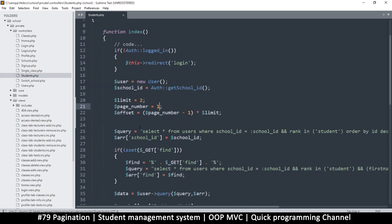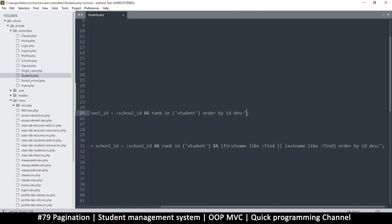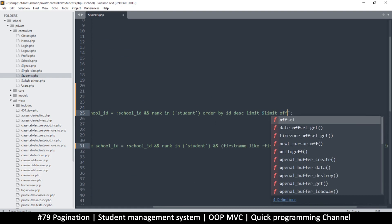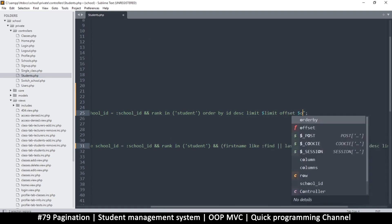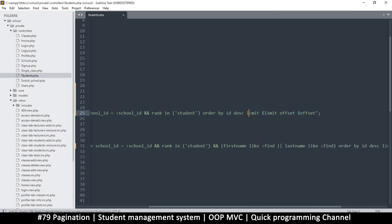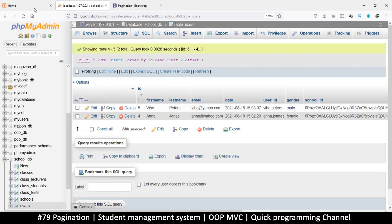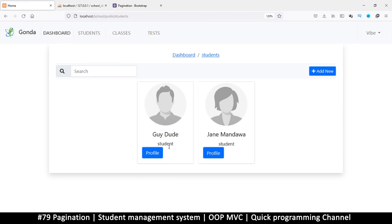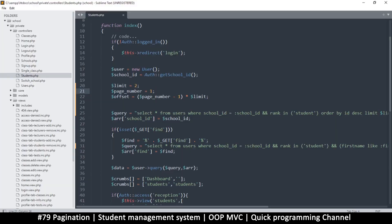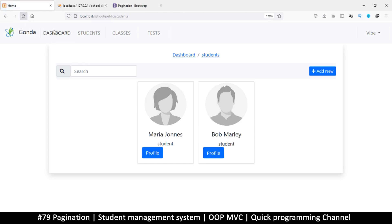Let's set this to page one and add the pagination to the query. All we need to do is add LIMIT and OFFSET to both queries. I'll say LIMIT followed by the variable limit, and then OFFSET followed by the variable offset. Now we're on page one, and we get two results — guy and jane. Changing to page two returns the other two. It's working.